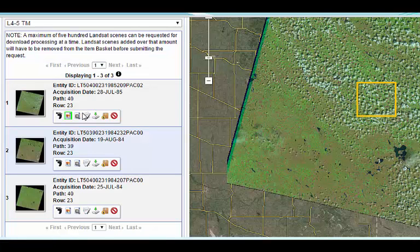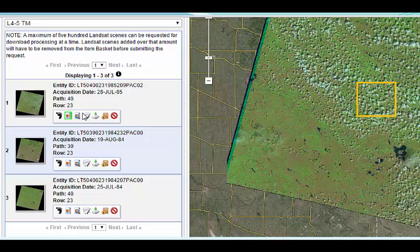With the cloud filter on, there are only three results. But even so, one is not useful as my study area is partially obscured, even though the rest of the scene is relatively cloud-free. Indeed, cloud cover often forces a next best choice, even when you've thought a lot about it ahead of time.